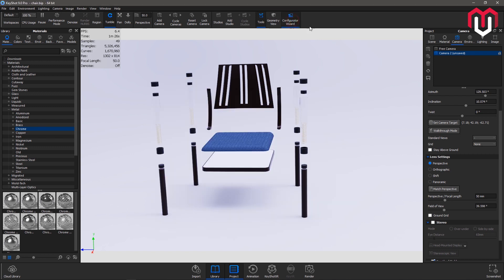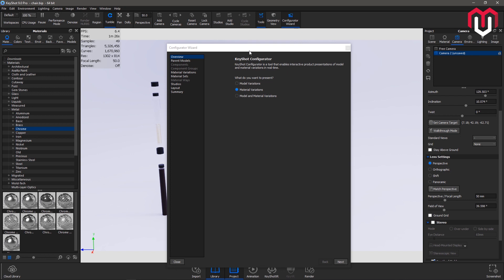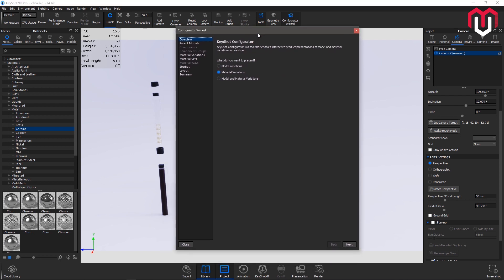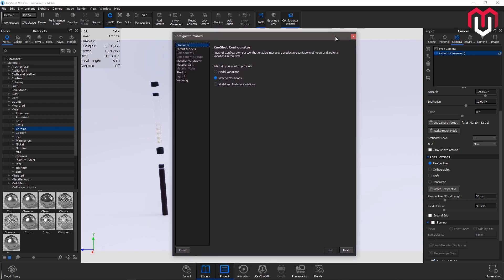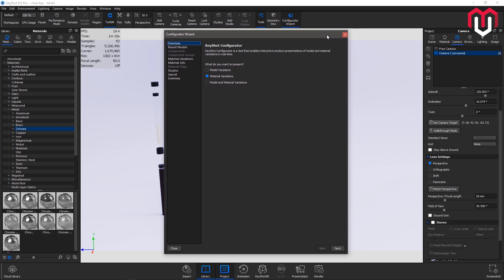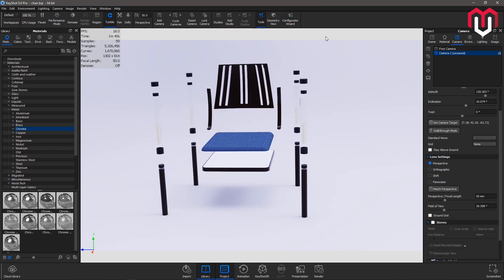Next is configurator wizard. Configurator wizard can be used to present your ideas. You can save your single model with different materials in the configurator wizard. I will cover it in the further videos.